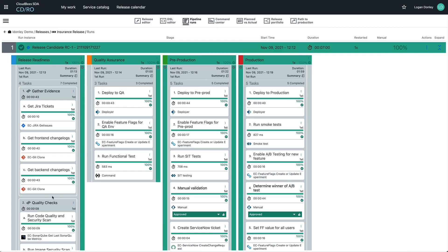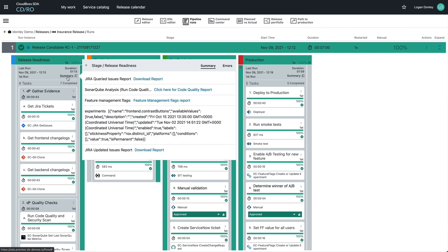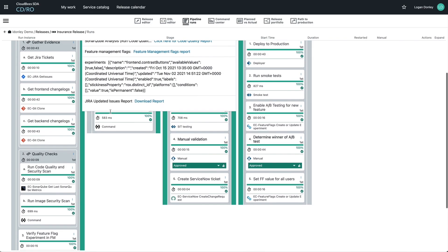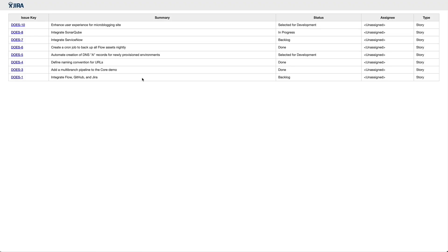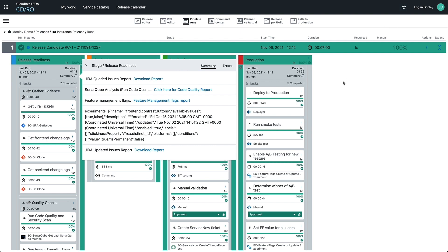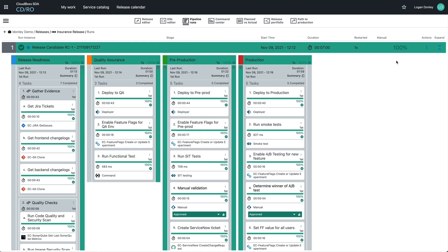Whenever you run a release pipeline, the data from each task is pulled into the platform and can be viewed in the stage summaries. Instead of jumping between tools, you can see the output of the evidence collection in real time, all in a single place.